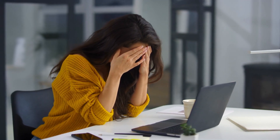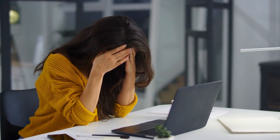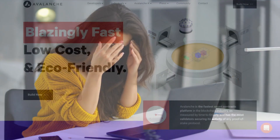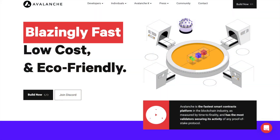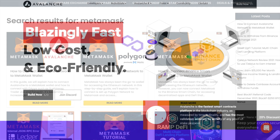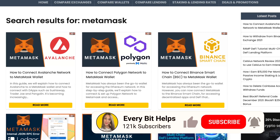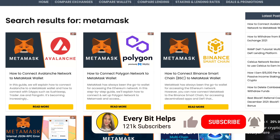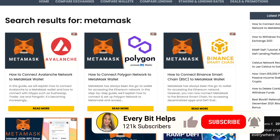It's becoming increasingly frustrating using the Ethereum network due to the sky-high fees. However, you can reduce these ETH gas fees by avoiding the Ethereum network altogether and connecting to alternative blockchains such as the likes of Avalanche, Binance Smart Chain or Polygon.